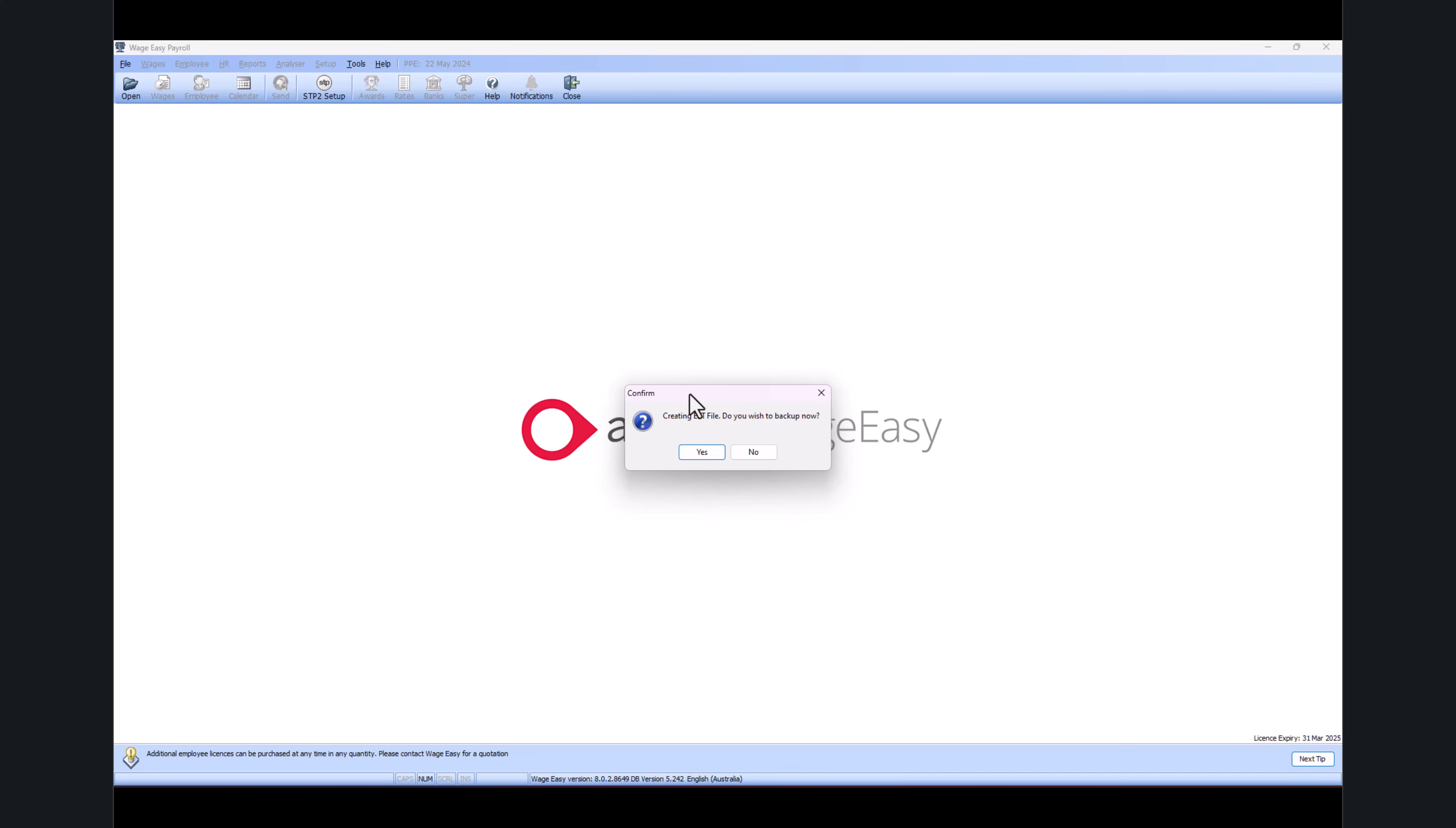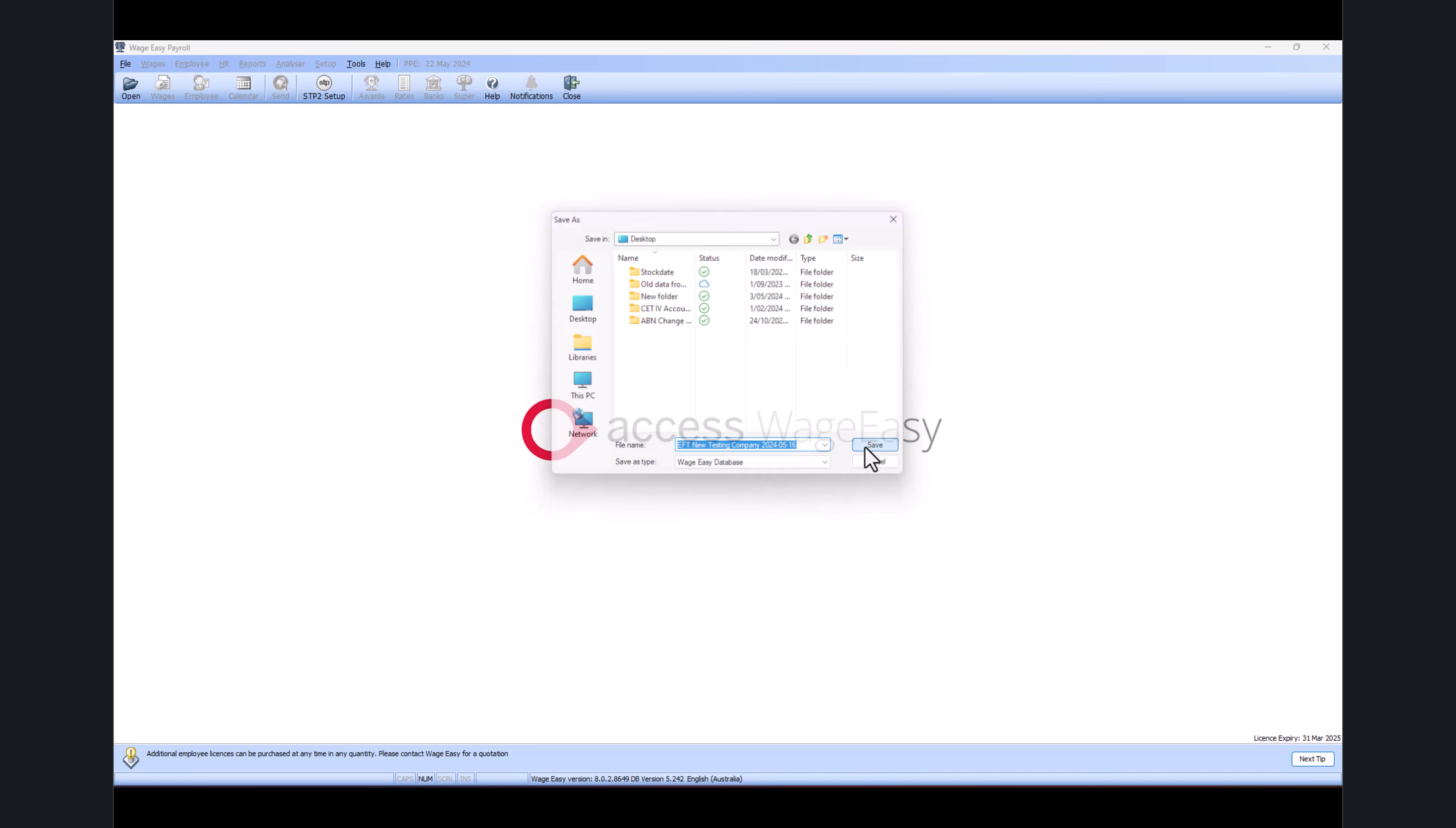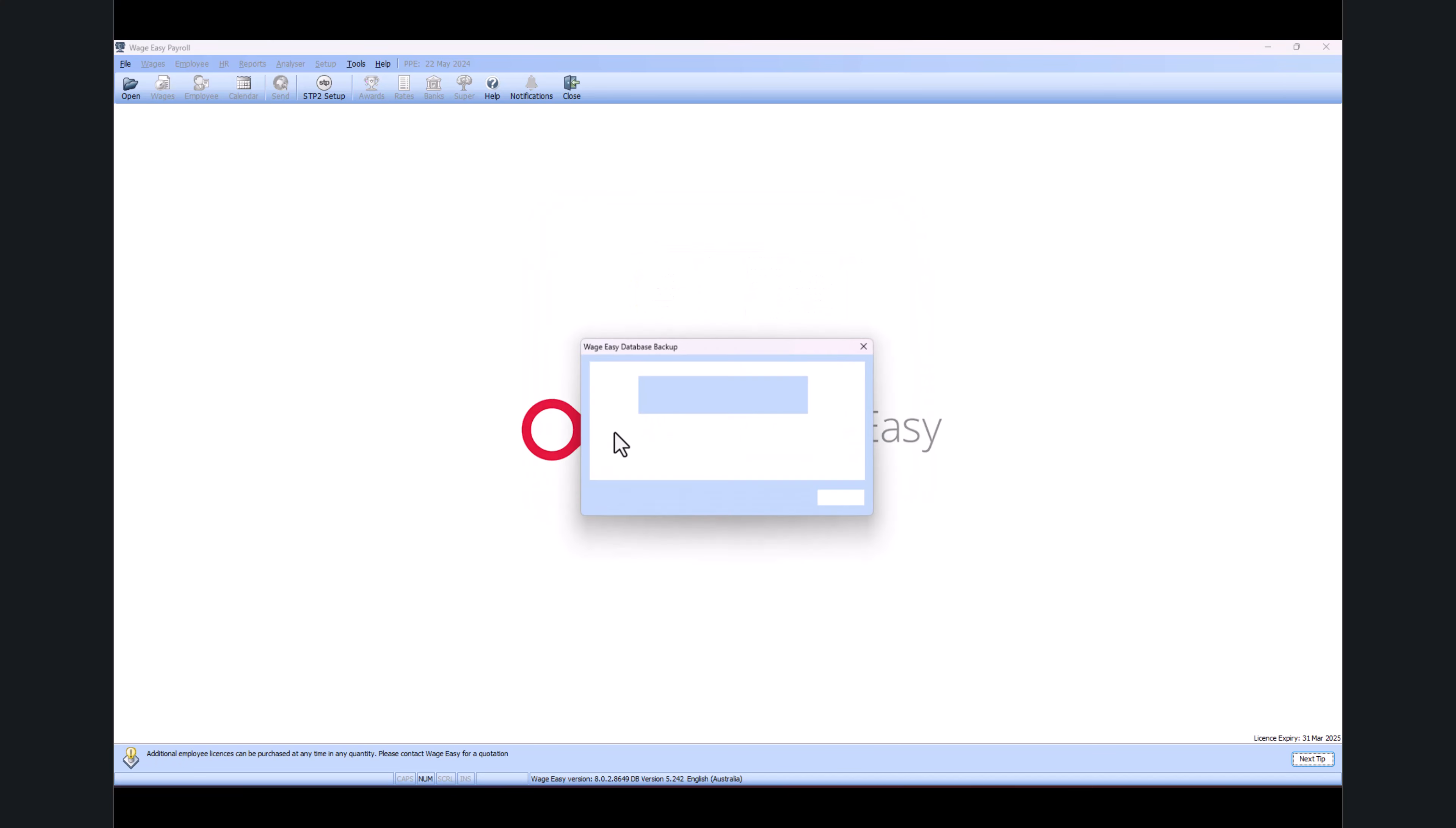Once you click on this, you will get this prompt. Always save this backup in a safe location on your computer.